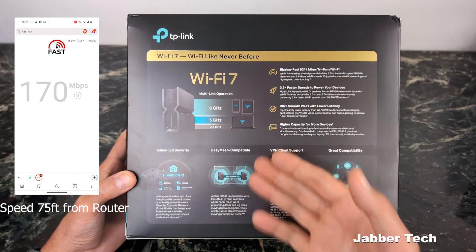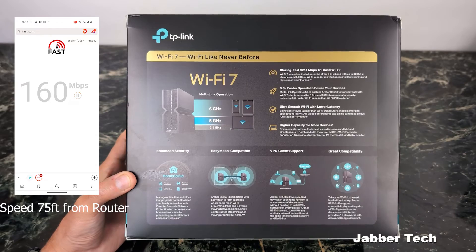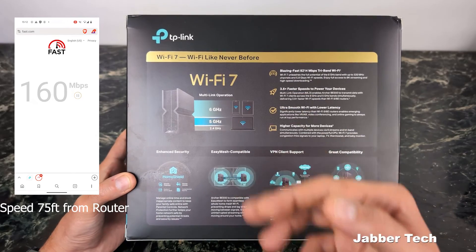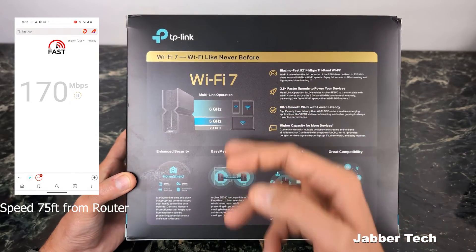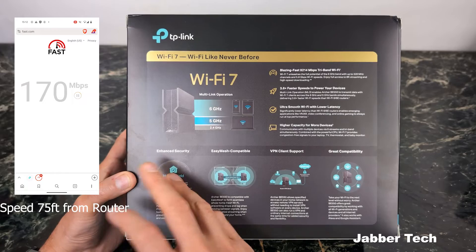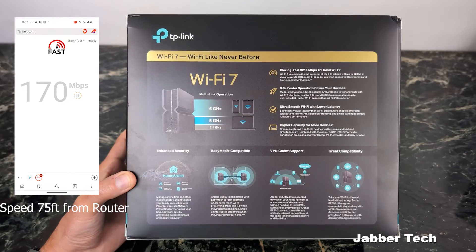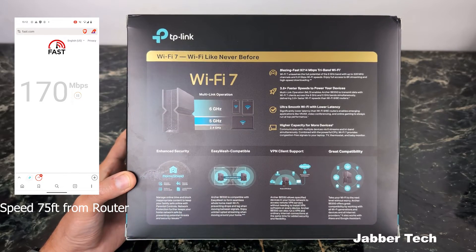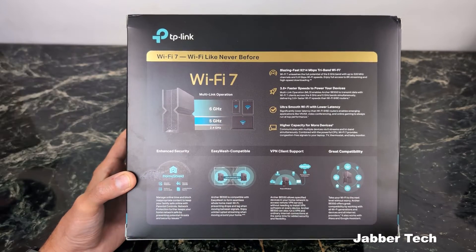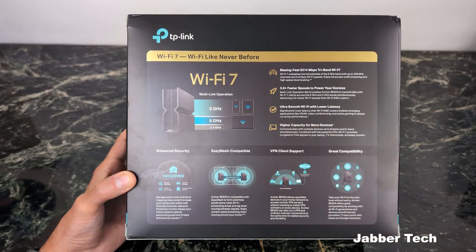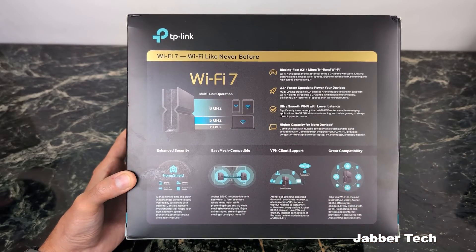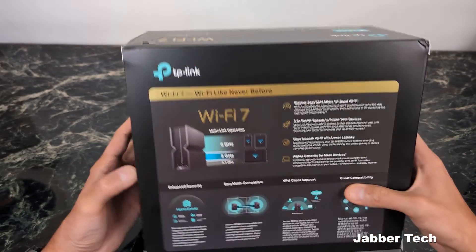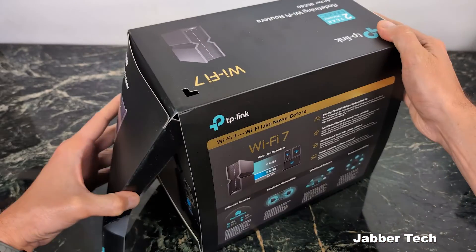Here's your multi-link operation for Wi-Fi 7. 6 gigahertz, 5 gigahertz, and that 2.4 gigahertz. Enhanced security with their HomeShield, and you can subscribe if you want a little bit more protection from TP-Link. Easy mesh compatible to eliminate those dead zones. There's that VPN client that I talked about.